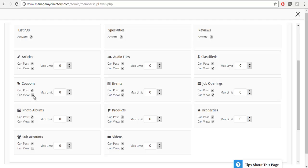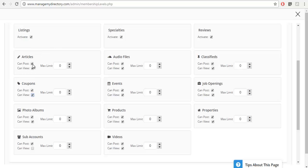Of course, another helpful setting is that you can easily control which membership tier can post articles, which ones can post coupons, as well as how many they can post. This is a lifetime limit — it's not a monthly limit. That's a question we get often, just so you know.